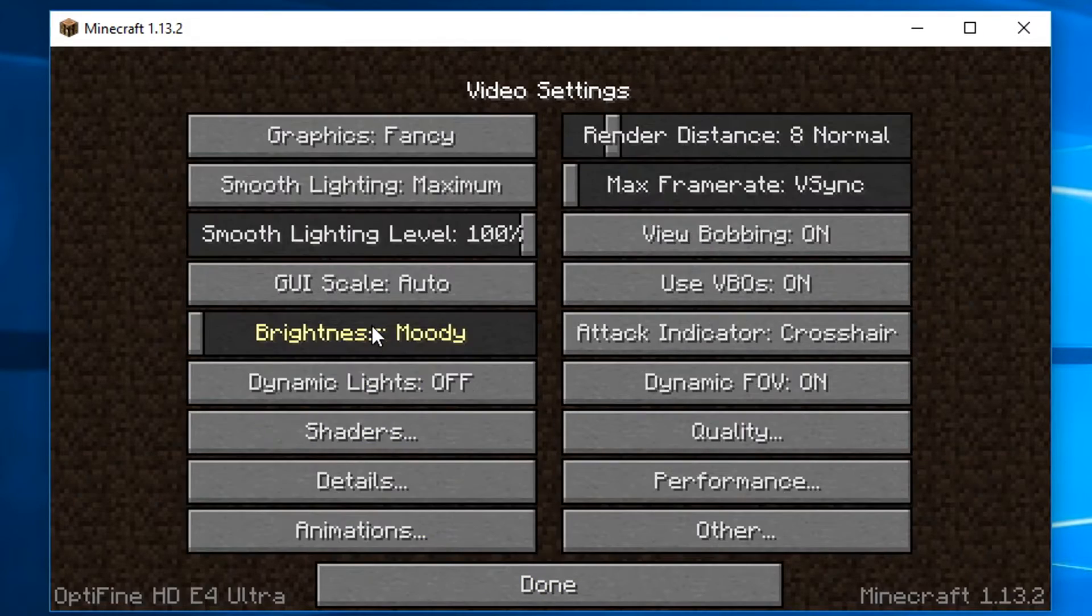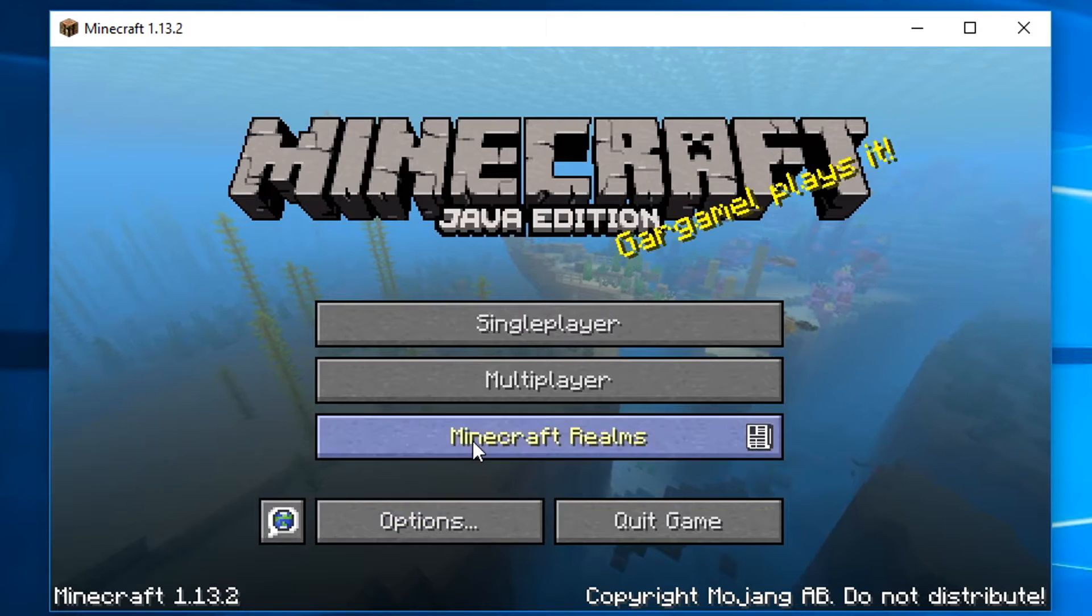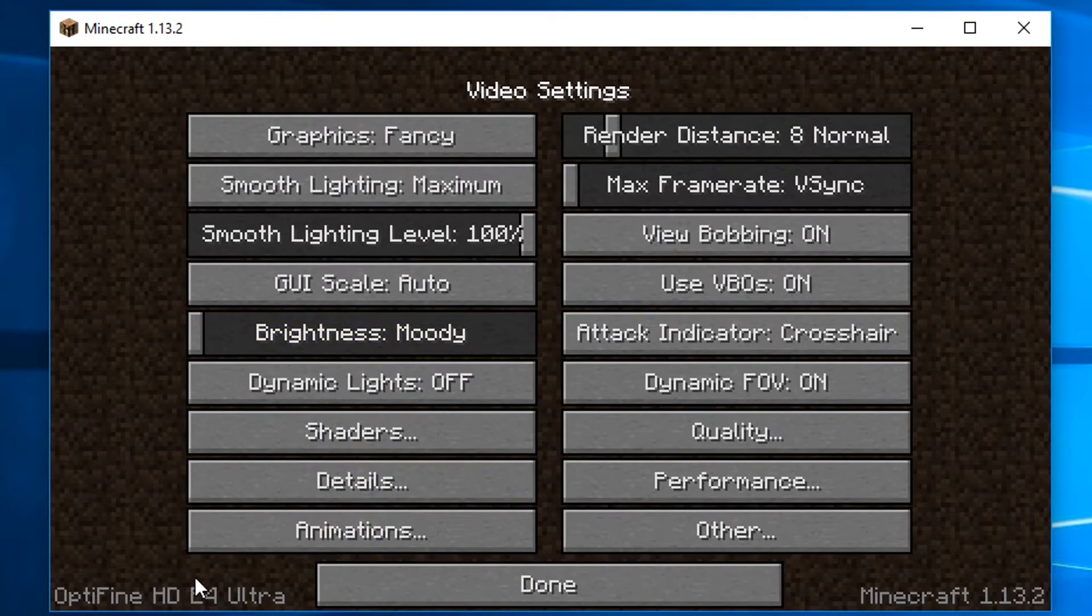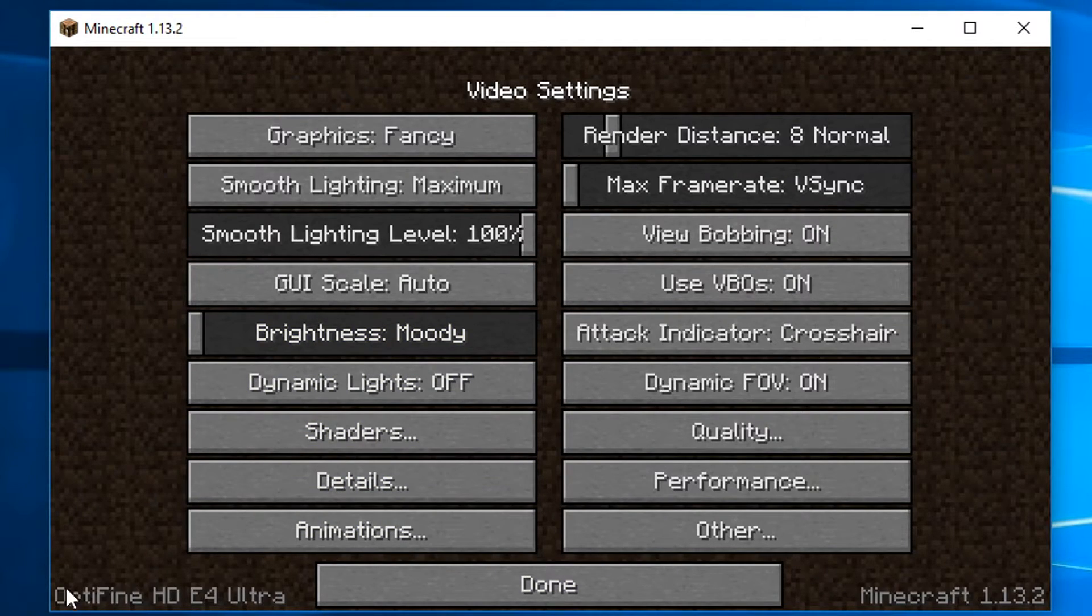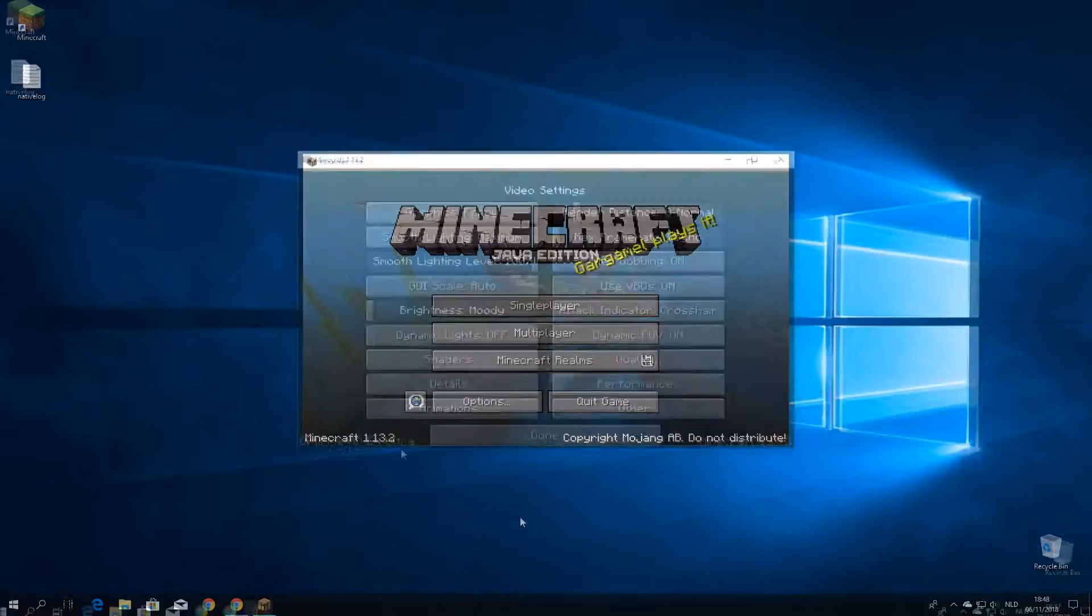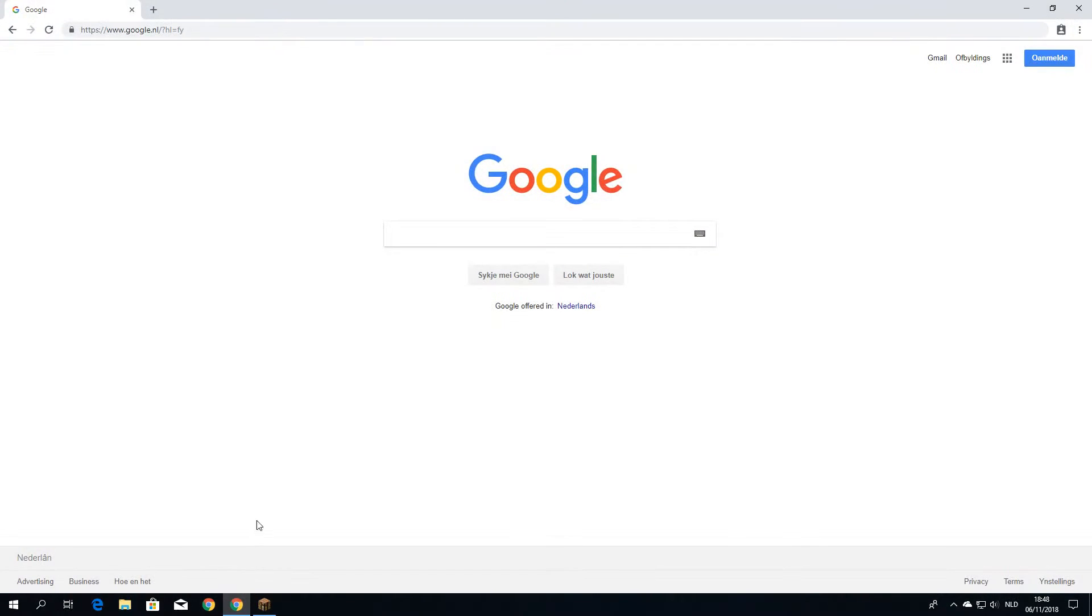Just to confirm that you have to go into options, video settings, and in the bottom left corner here, it should say that you are using Optifine. So now we want to install some shaders, of course.